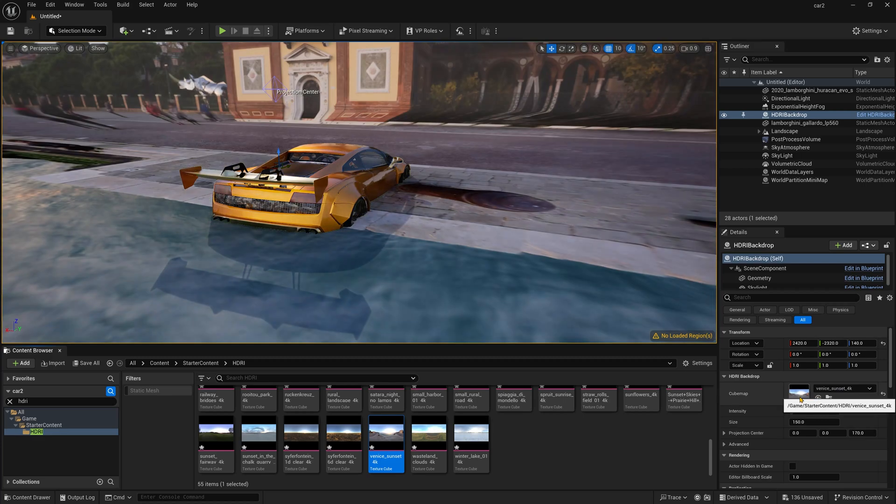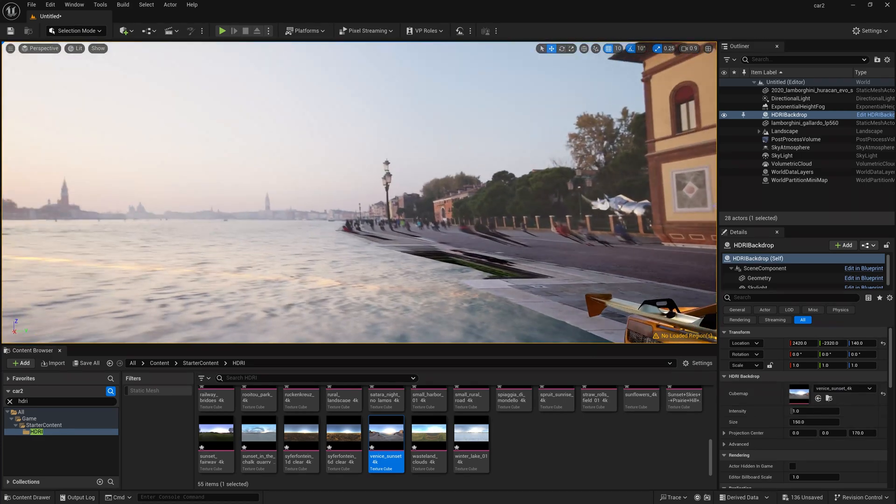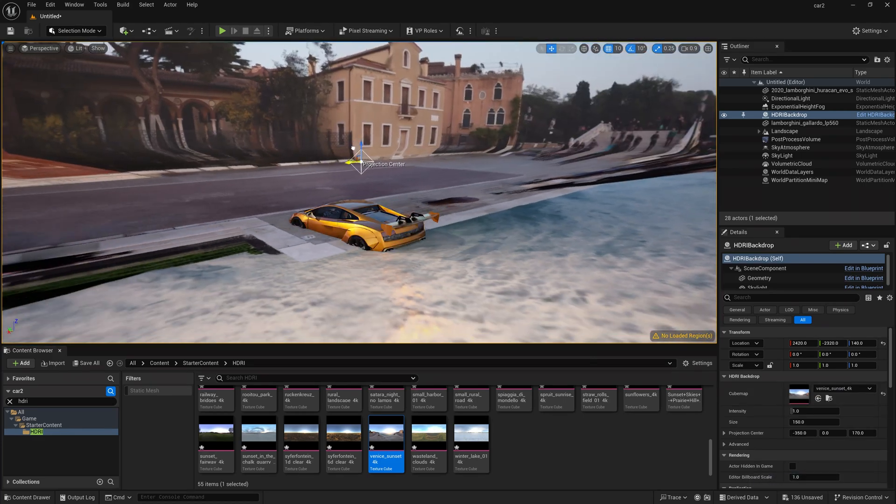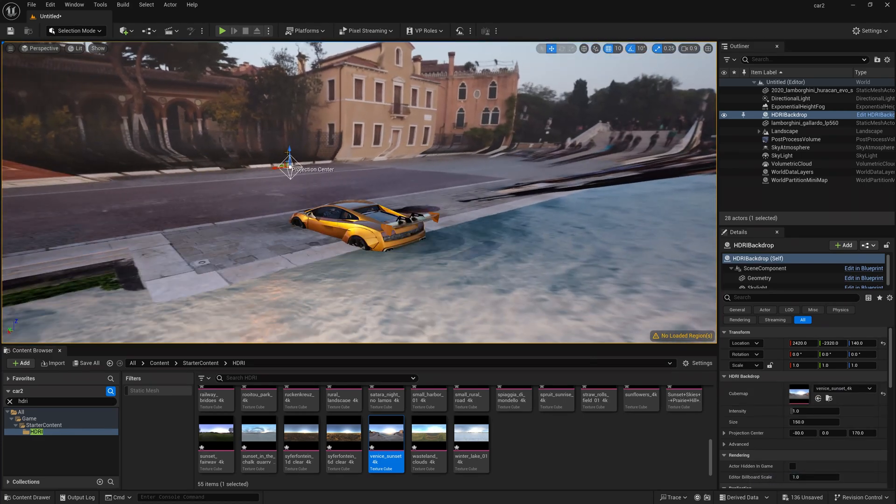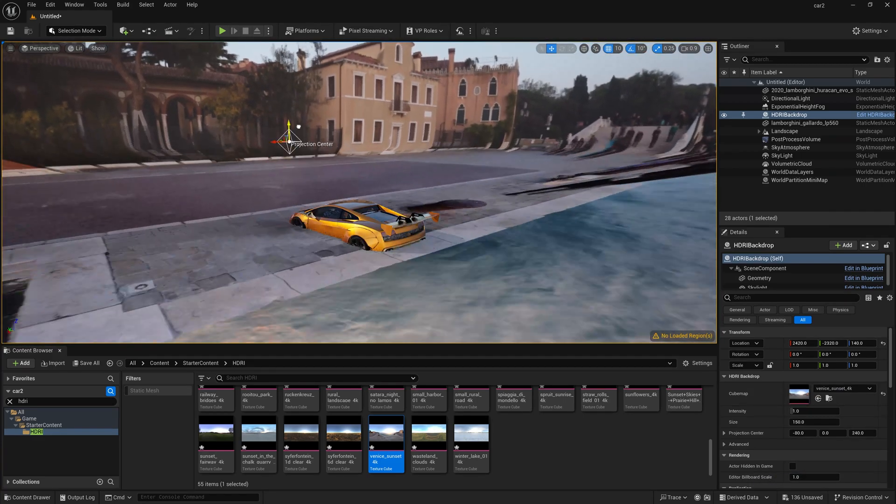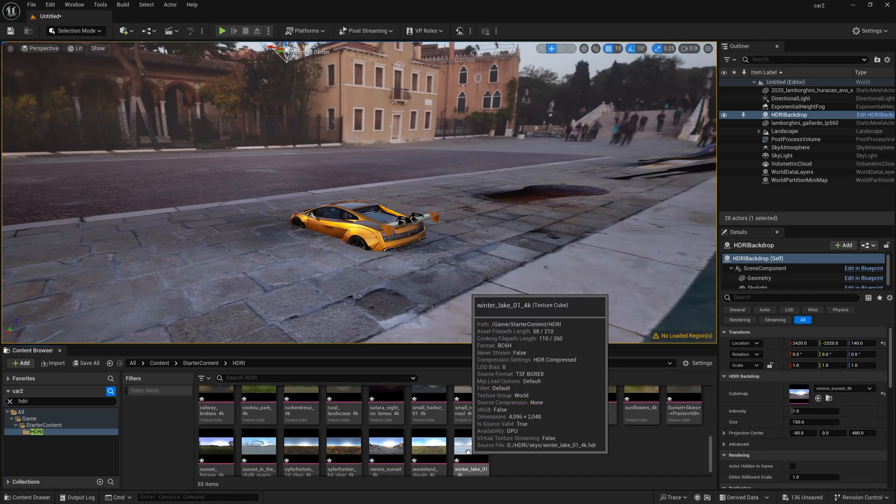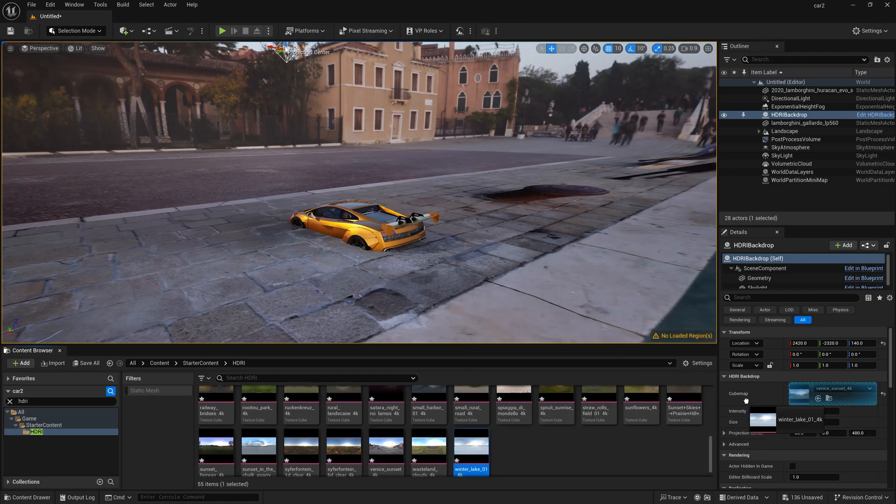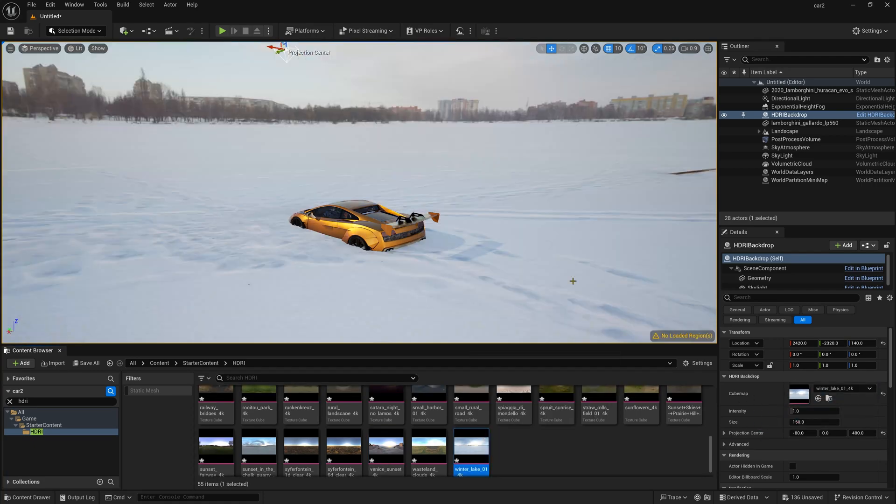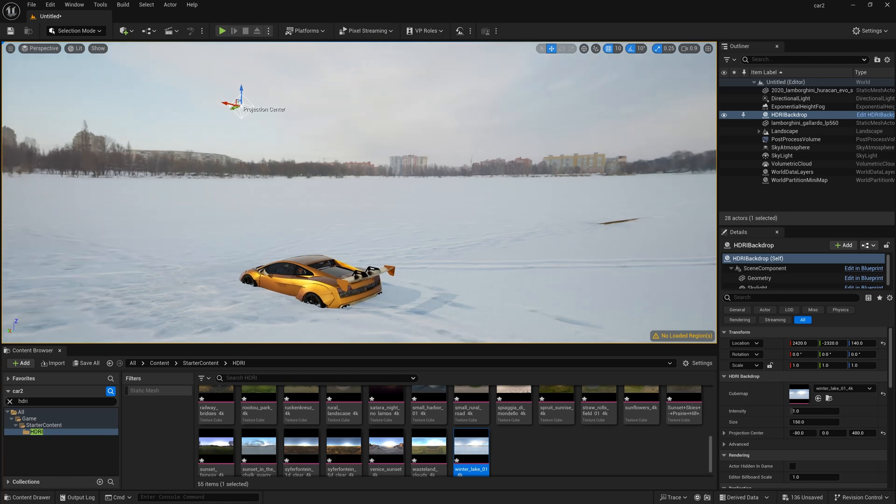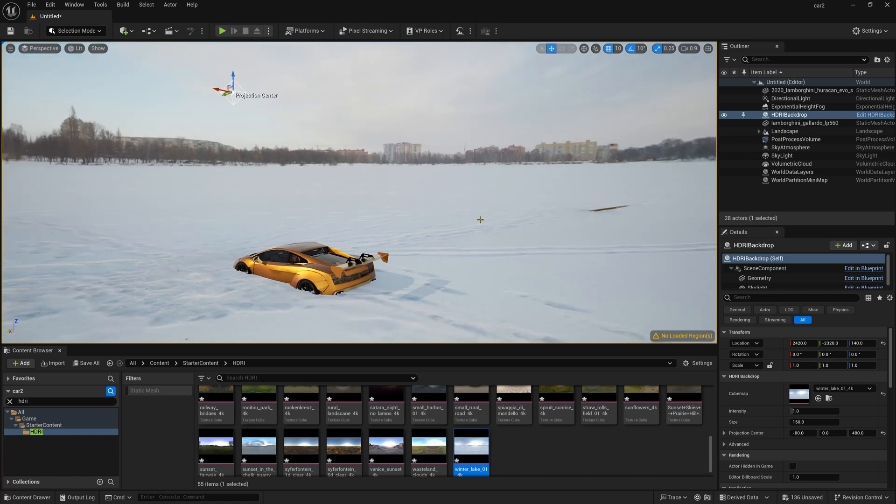And over there you can find the new HDRI which I have imported. So you can simply drag and drop this HDRI. So once you click on this projection center and when you rotate this or like just decrease and increase, you can understand what exactly it can do. So over there you can find this winter lake, simply drag and drop.